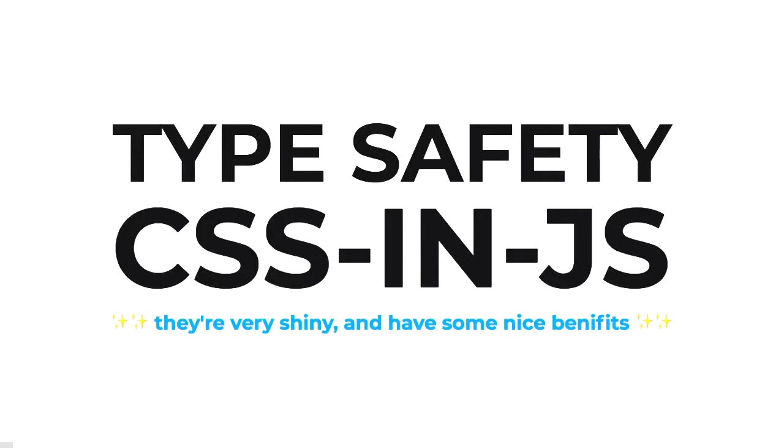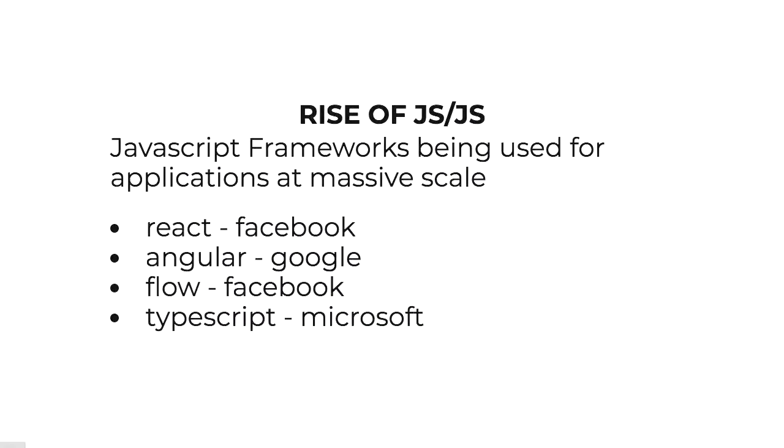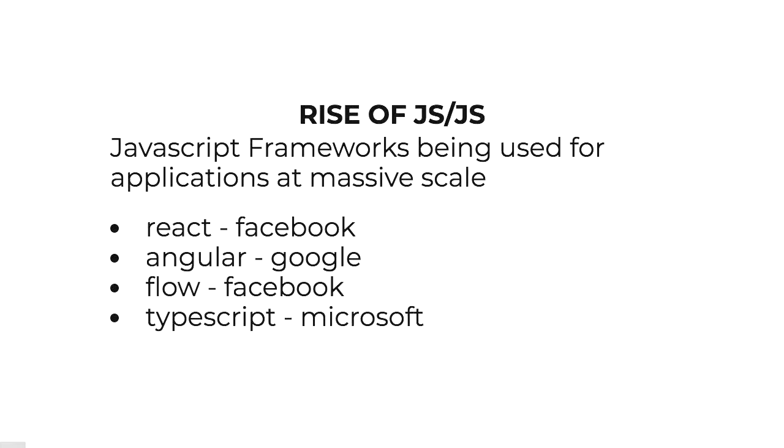Just a bit of background around how we got to type safety in CSS and JS. We've had this massive rise of JS everywhere. We've got frameworks like React and Angular, and as those frameworks got bigger and more mature, we've started to see type systems from the likes of Facebook and Microsoft, where you'll have some level of type safety with your JavaScript. That language will just compile to JavaScript and helps make those large code bases more maintainable and flexible for future usage.